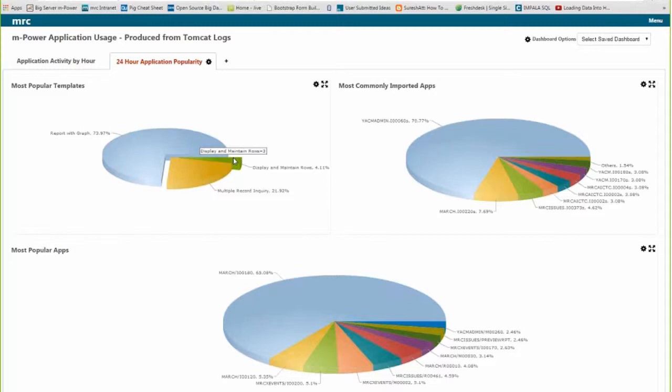These are rather simple examples, but remember — all of this information came from a log file that I was already generating and not really using. All I had to do was apply the technology, and all of a sudden I have really instant insight into my business that maybe I didn't have before.